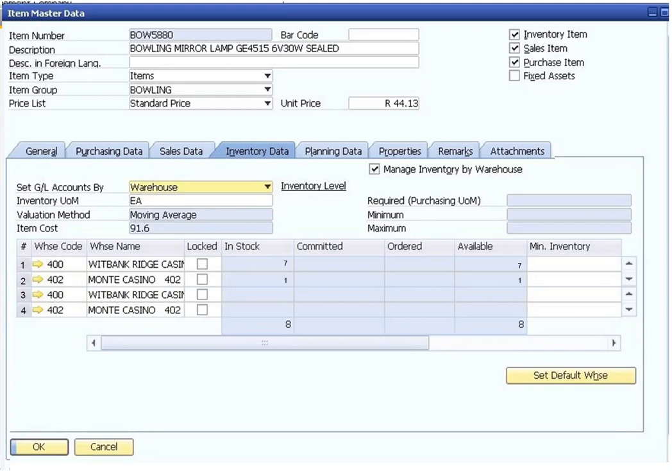General ledger accounts: Based on the system initialization, the default general ledger account method is displayed. You can modify it at any time to a different method.